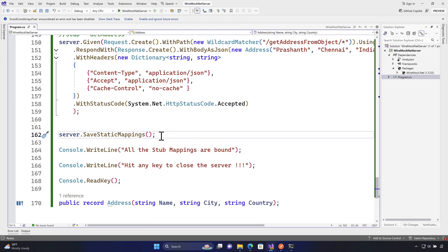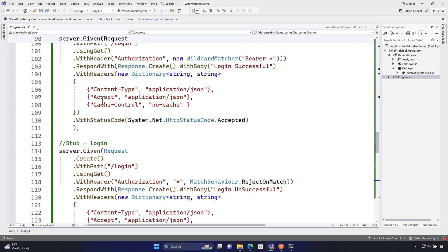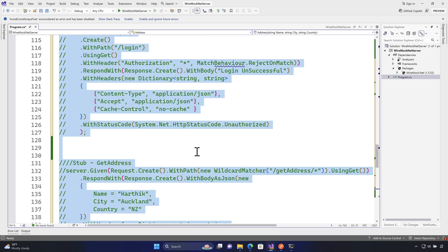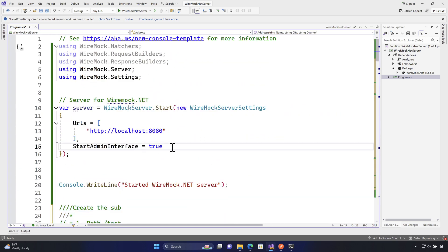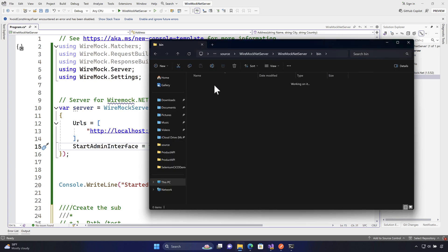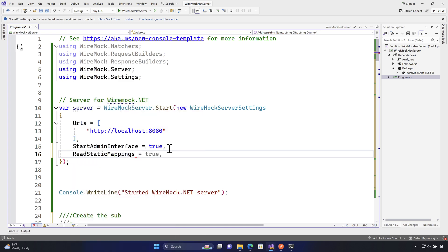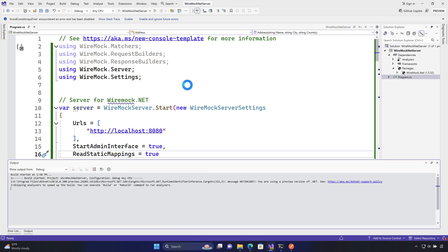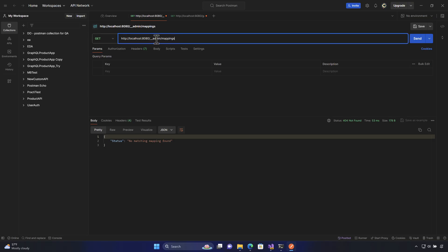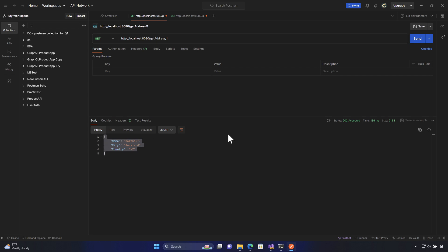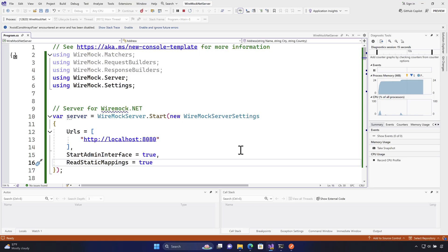Now I'm going to go to the WireMock server and, instead of running from the registered stubs, I'm going to comment out all the mapping code so there are no mappings defined whatsoever. This time I'll tell the WireMock server to read from the static mapping file we already have. To do that, I'll add a property `ReadStaticMapping` set to `true`. Once you save and run the server, if you go to Postman and send a GET request to address/1, you'll notice it still works.